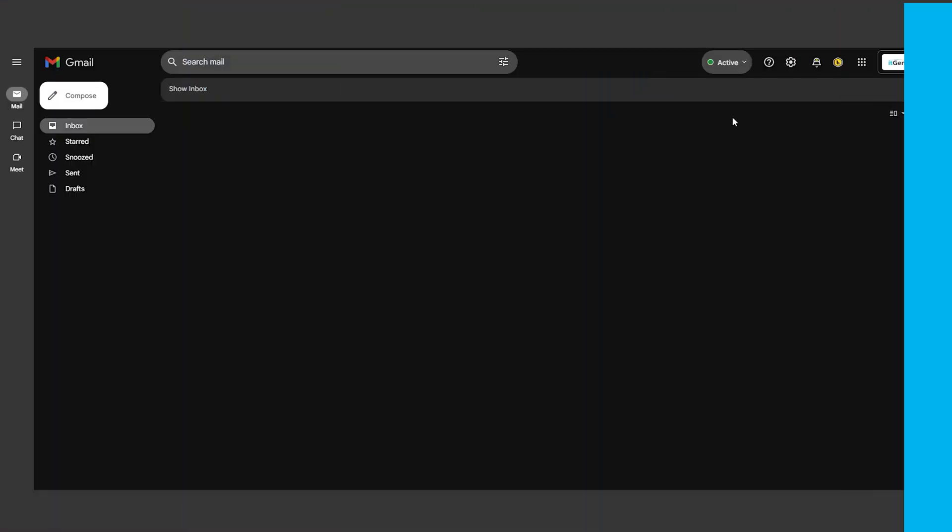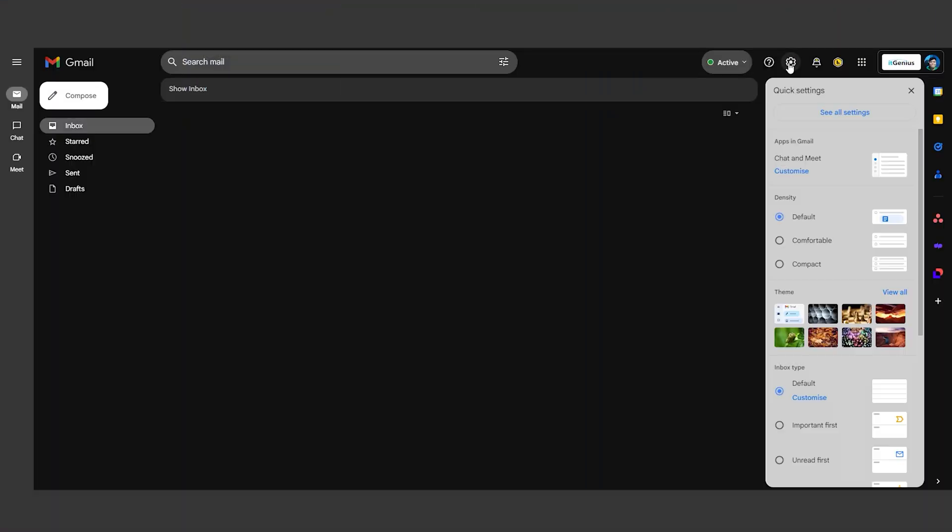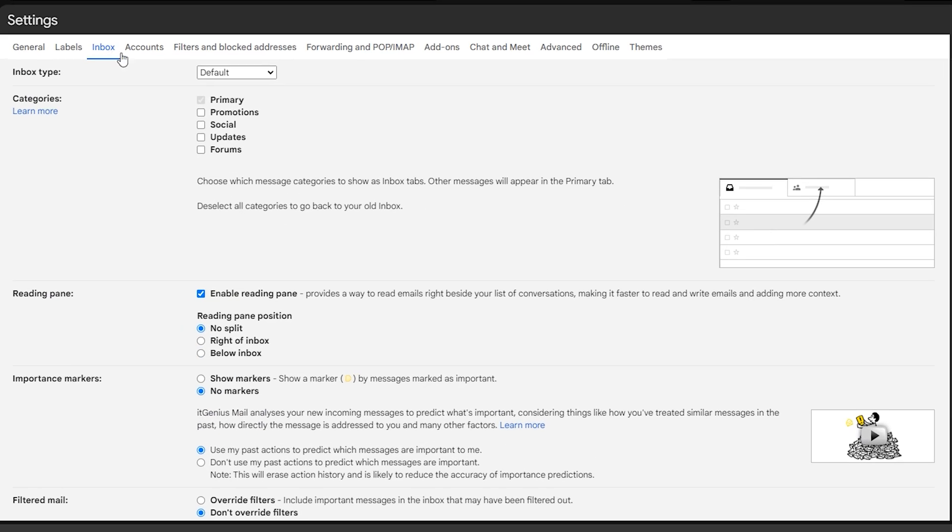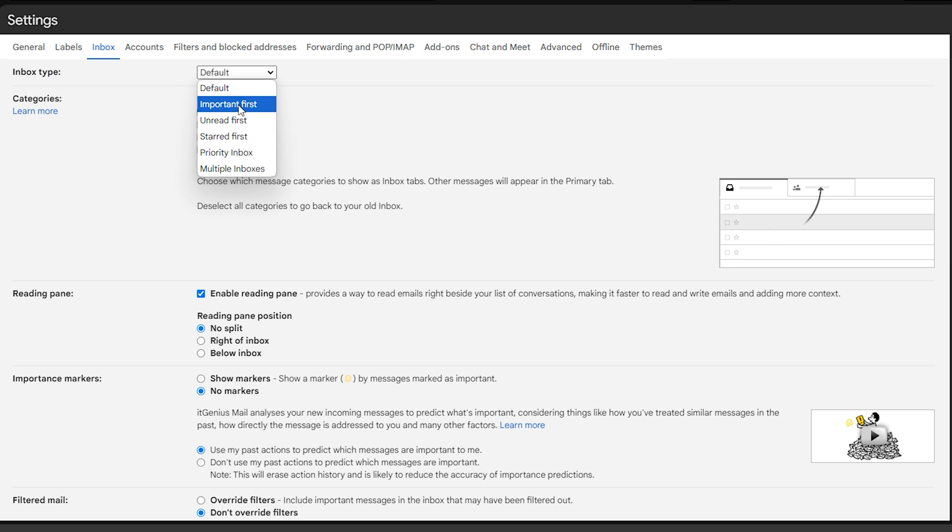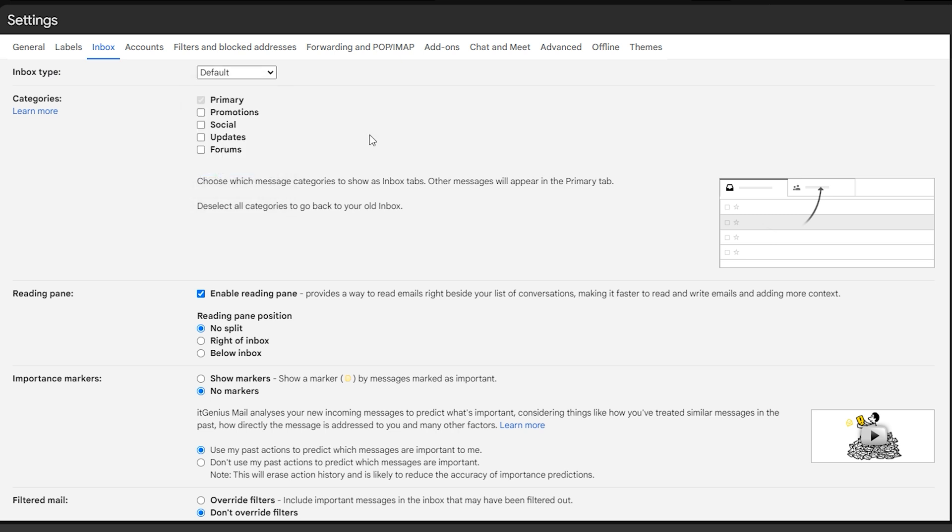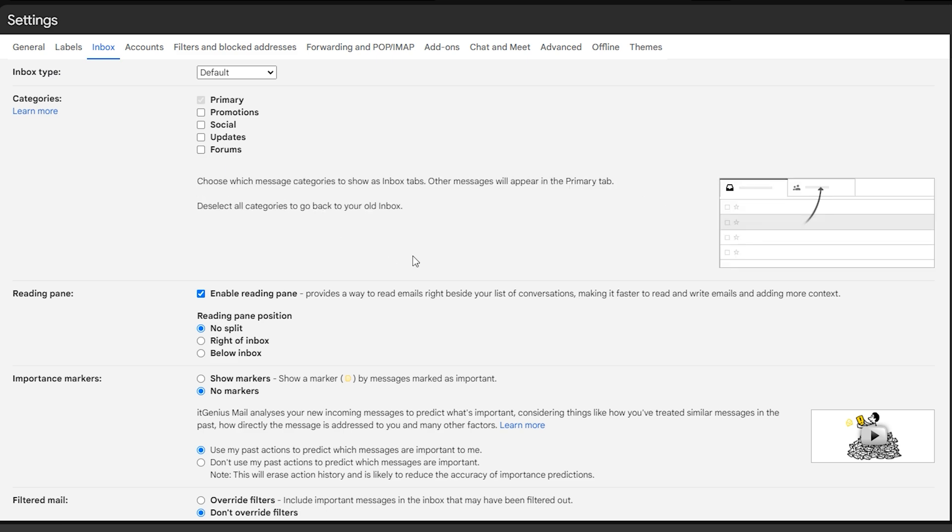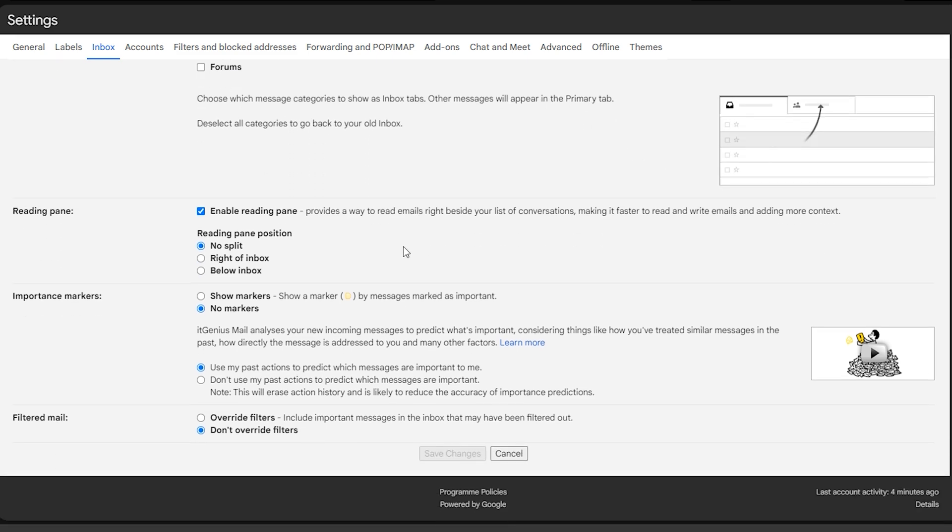Make your inbox work for you by customizing its layout. In Settings, experiment with different inbox types like Important First, Unread First, or Priority Inbox. Find the layout that helps you stay organized and on top of your emails.